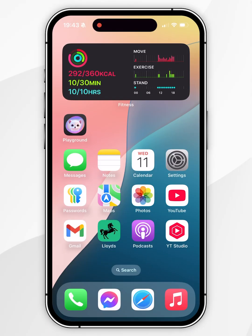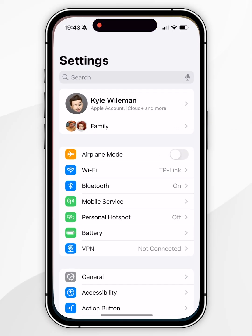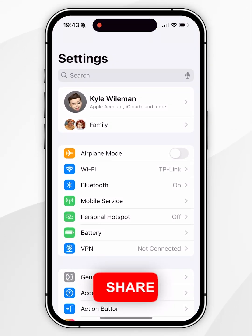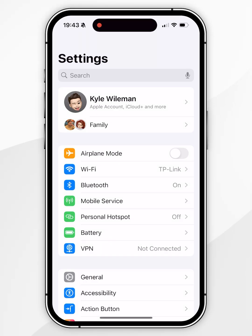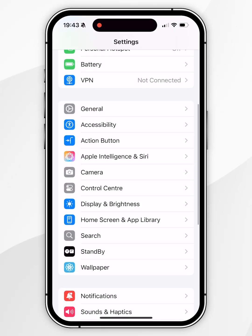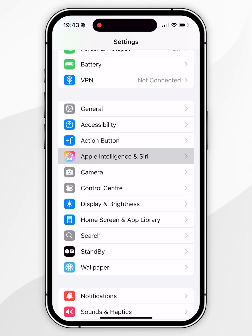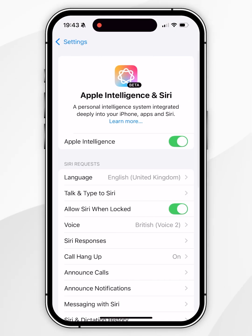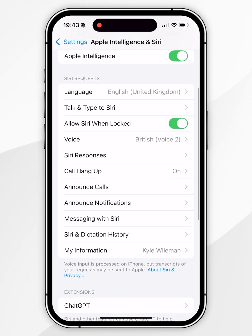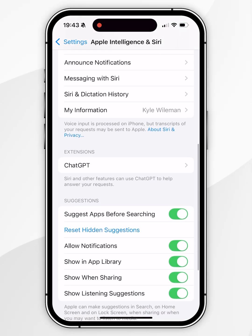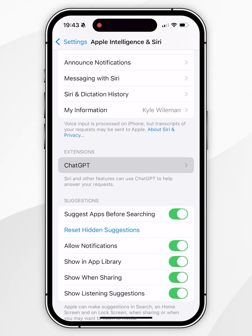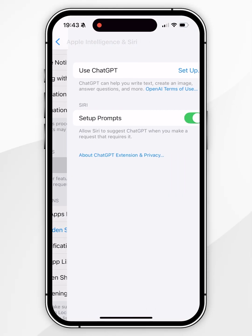The first thing we need to do is open the Settings application. From here, scroll all the way down until you find Apple Intelligence and Siri and click into that. Now scroll down until you find Extensions and you'll see ChatGPT listed. Click into this.